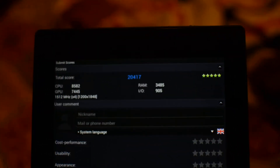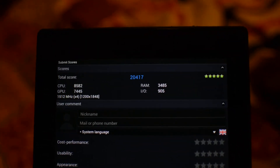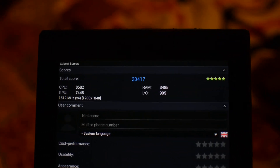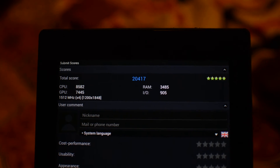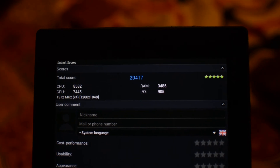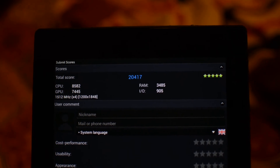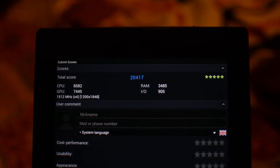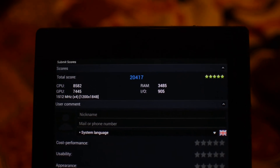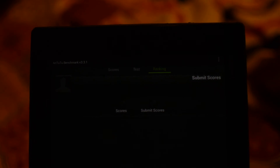As you can see here, this is a score of 20,417. Let me zoom in on this score.